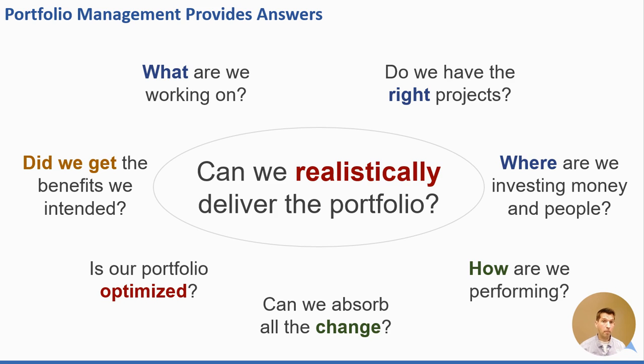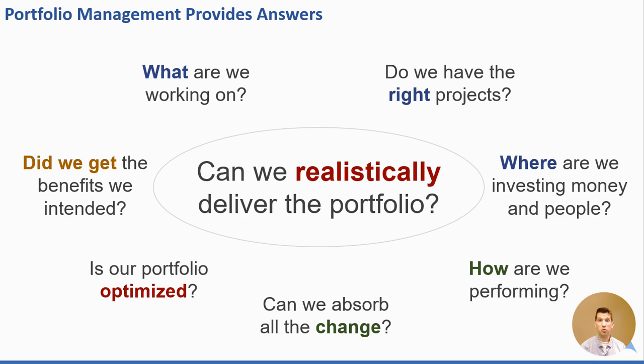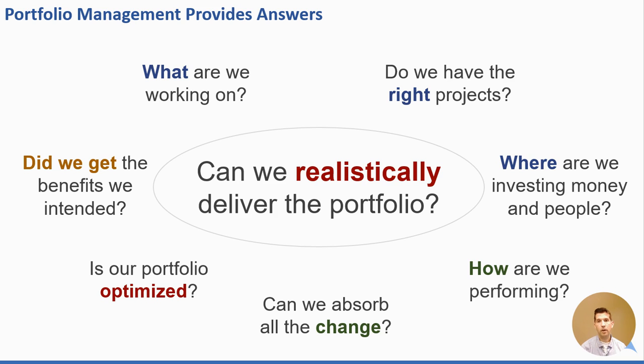Portfolio management also provides answers to key questions that senior leaders need answered. For instance, what are we working on? Real basic, but believe it or not, there's a lot of organizations that do not have clear line of sight to all their project work. There's work going on that they're not aware of, and those projects could potentially be draining the organization of critical resources and budget that could frustrate the delivery of our strategy. Those resources are working on things that don't move the needle.